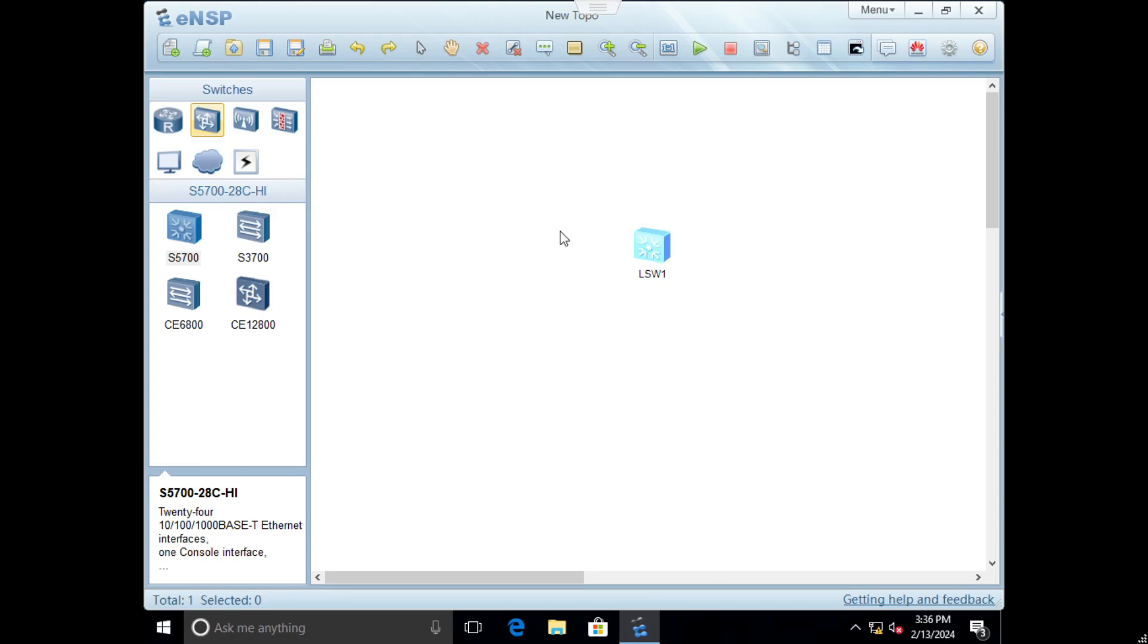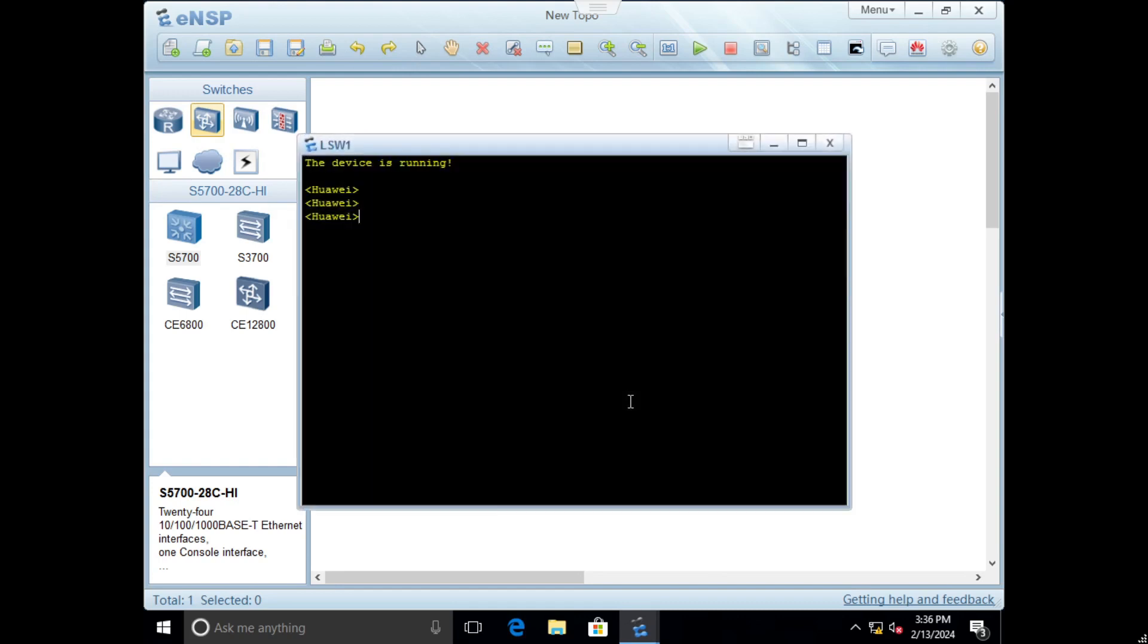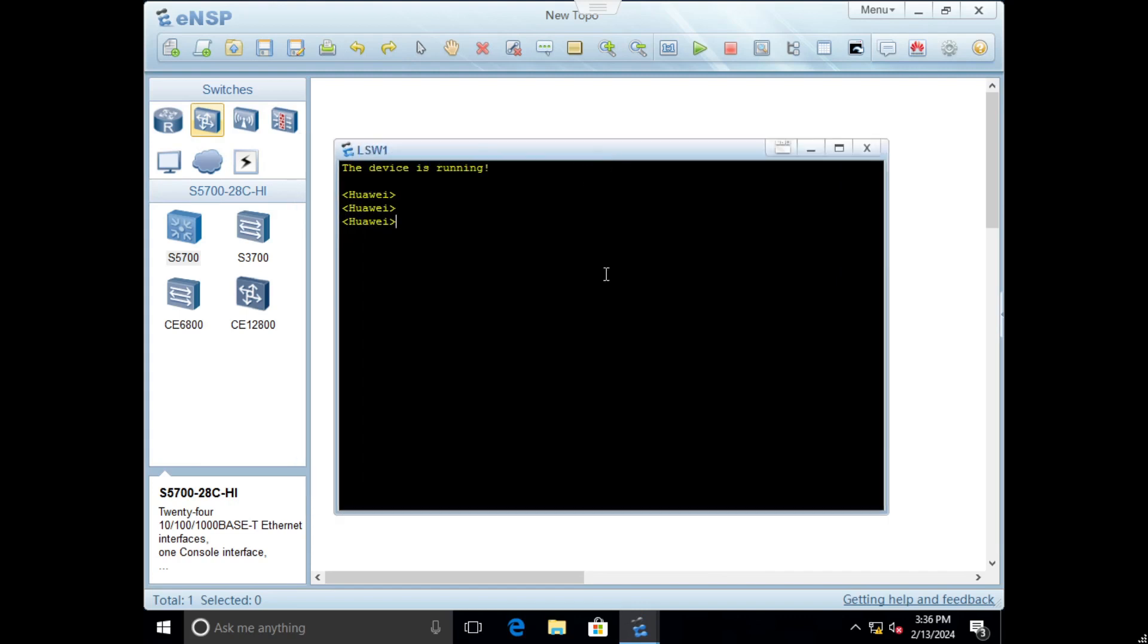In our software we have one basic switch which we will go to CLI mode. First we will rename it so the hostname will not be Huawei, we will change it to test. We do this by command system view which enables us to go to configuration mode.